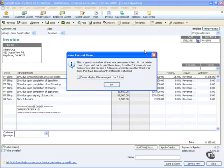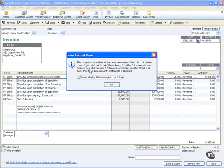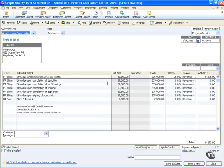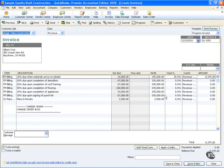Now I'll hit OK and when I do, I'm to a new invoice. You'll notice that the progress invoice has at least one zero. That's because I only chose one item. Of course, if I don't want to see the screen in the future, I can put a check mark there and say OK. I have now created an invoice that shows the entire estimate but only billing for one item. This is nice so that your client can see exactly what's going to be coming in the future.